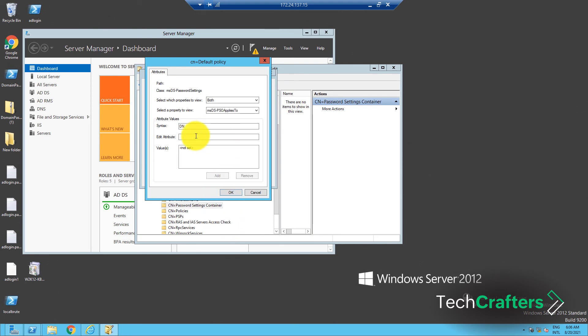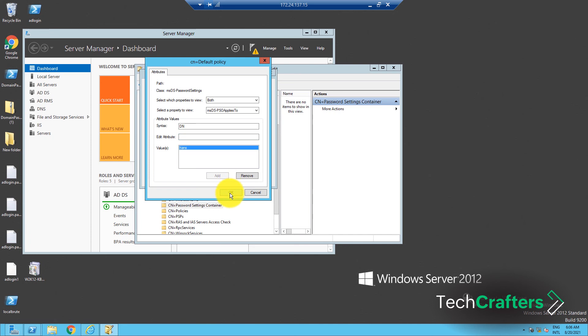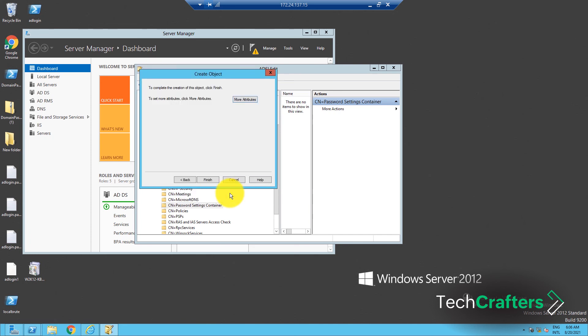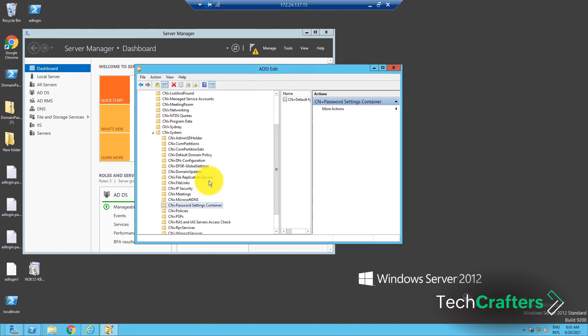Under the Attribute Values section, enter the distinguished name of the user or group to which this policy should be applied to and click Add. You can add more than one user or group. Once all the users and groups are added, click OK and then click Finish, and you're done.